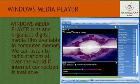We can listen to radio stations from all over the world if an internet connection is available. This software allows us to play, copy and create CDs, DVDs, and copy music and videos to portable devices.